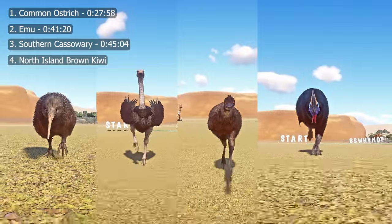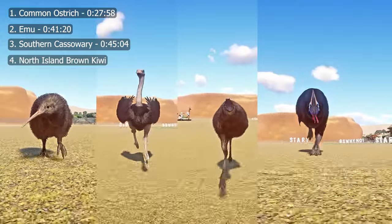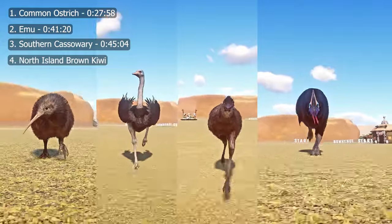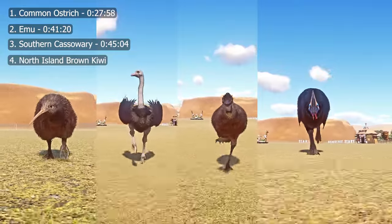The winner of the Rattite category Speed Races is the Common Ostrich. Thanks for watching, see you in the next one.